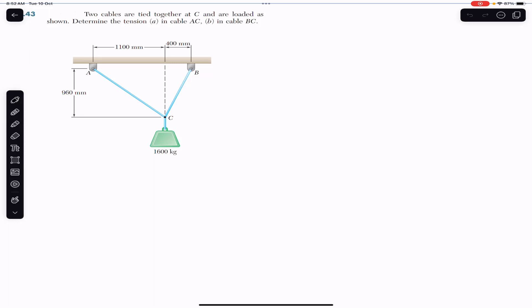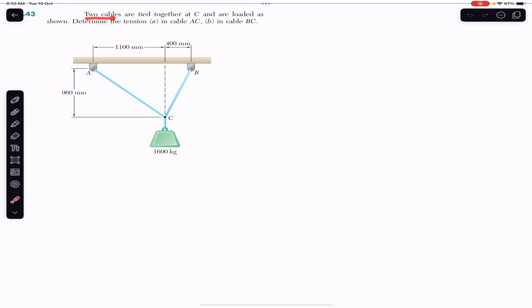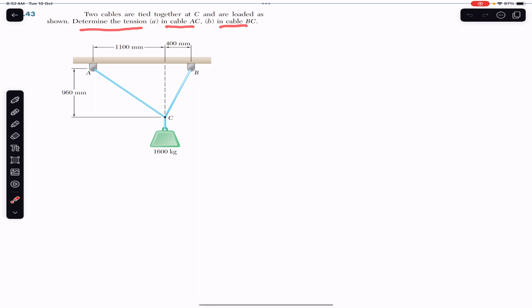Hello students, welcome to Engineers Academy. Do hit the subscribe button if you haven't done it yet. We are going to solve this problem from Chapter 2, Vector Mechanics by Beer & Johnston. The problem says that two cables are tied together at C and are loaded as shown. Determine the tension in cable AC and in cable BC.